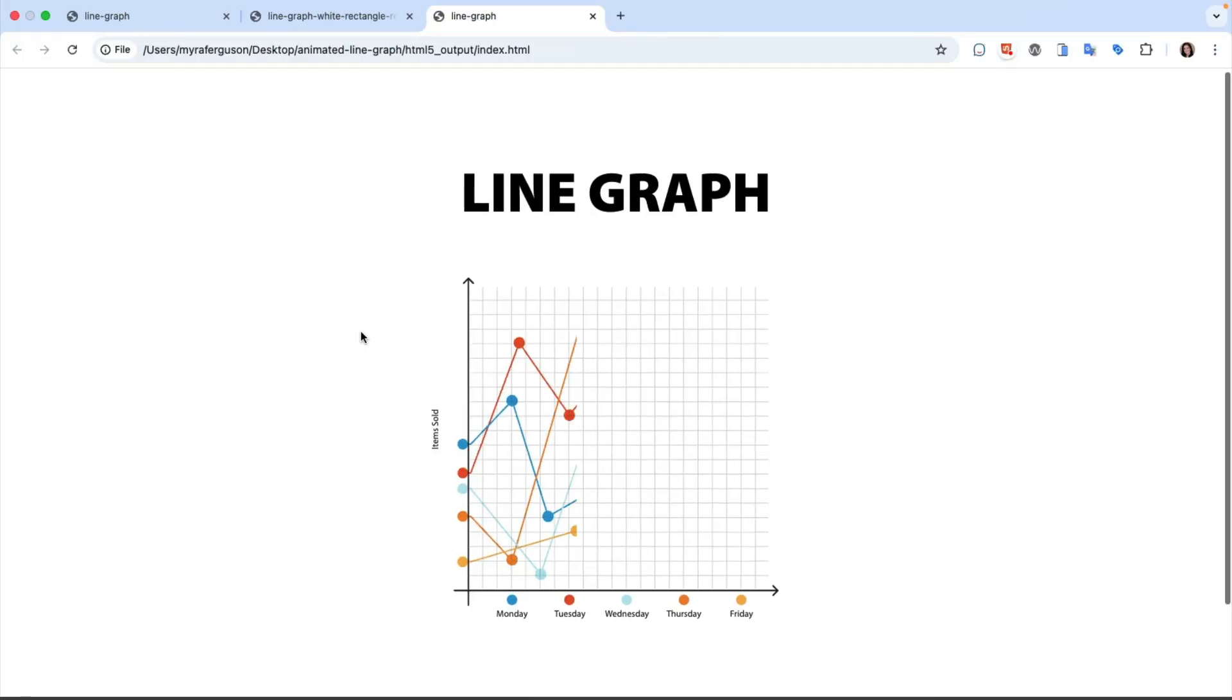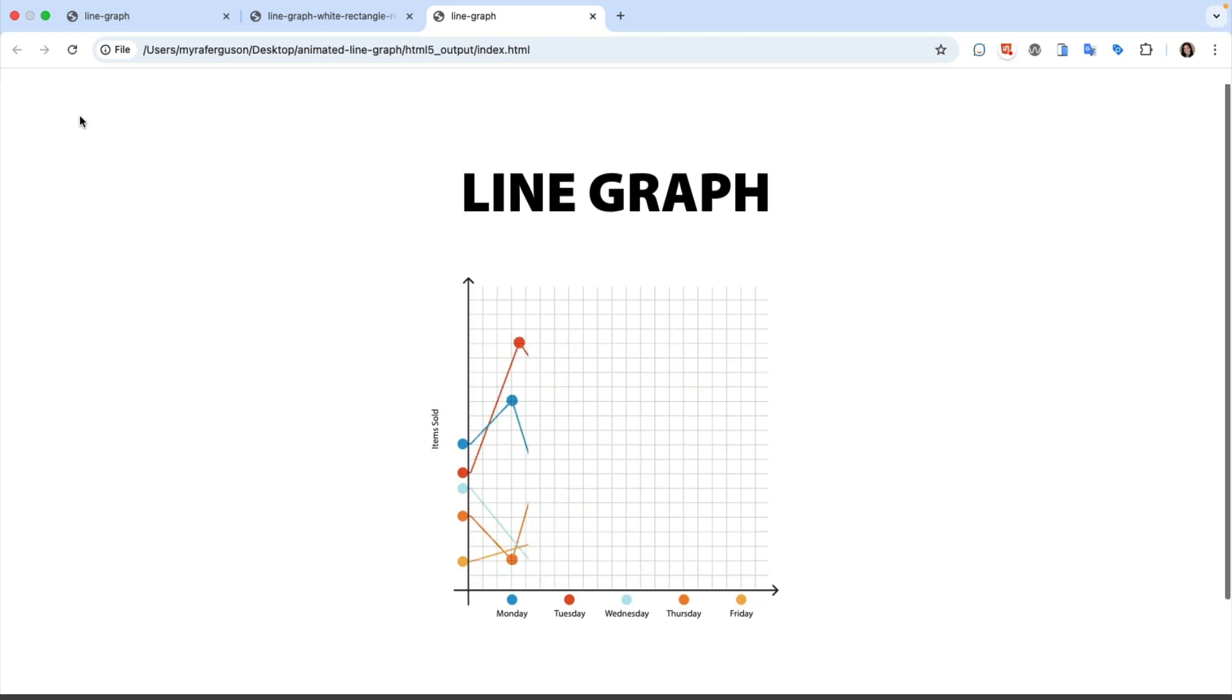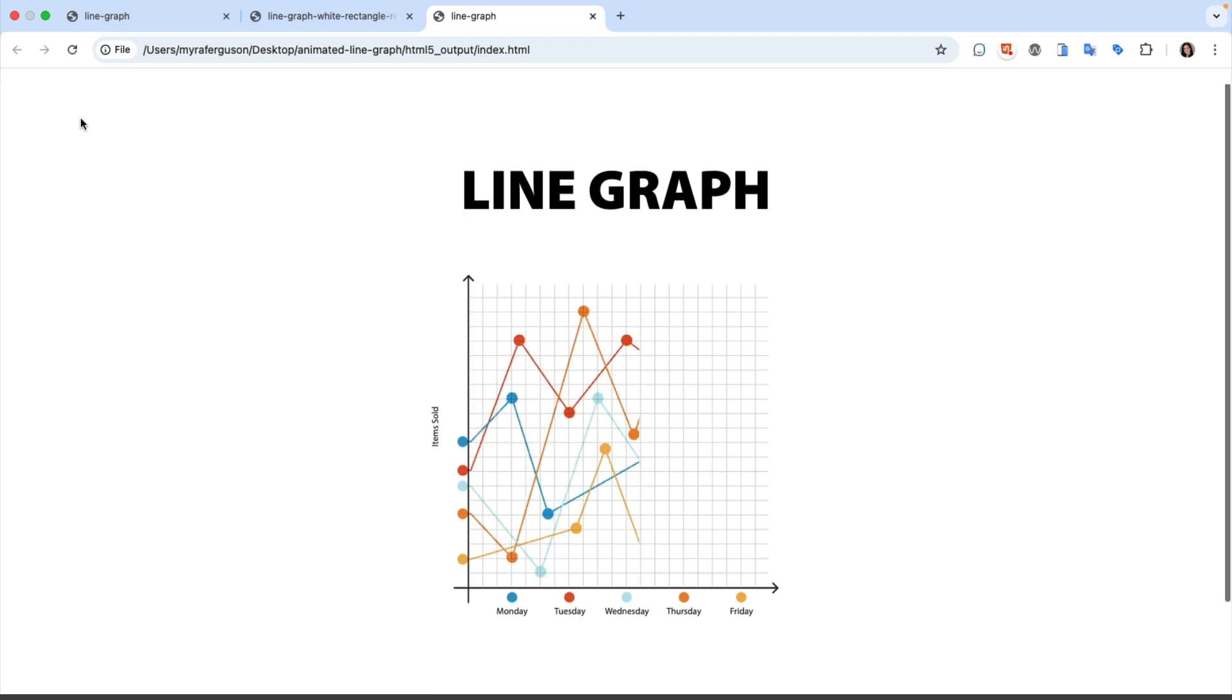When we save and export, we can see that the graph is revealed. The grid is visible, and the white rectangle doesn't appear.